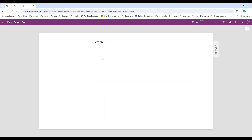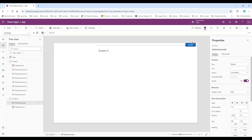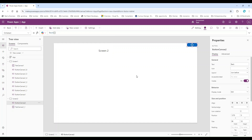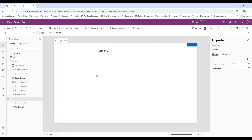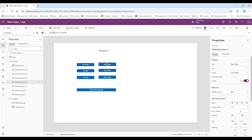We are on Screen Two. Let me put one button here — 'Back' — so that we can move easily. On clicking this button we will use the Back function, so it will go to the previous page. Now we know how to move from one screen to another screen using the navigate function. The first parameter is the screen name where you want to go.